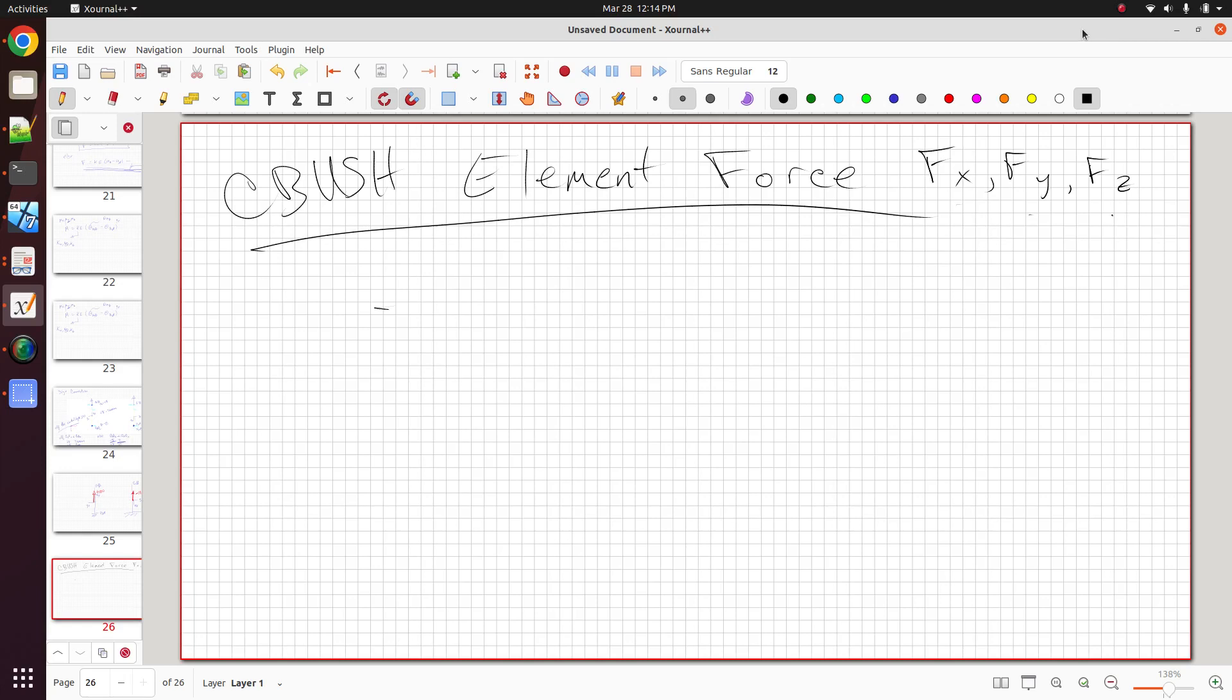In this video, I want to talk about the CBUSH element force equations for Fx, Fy, and Fz.